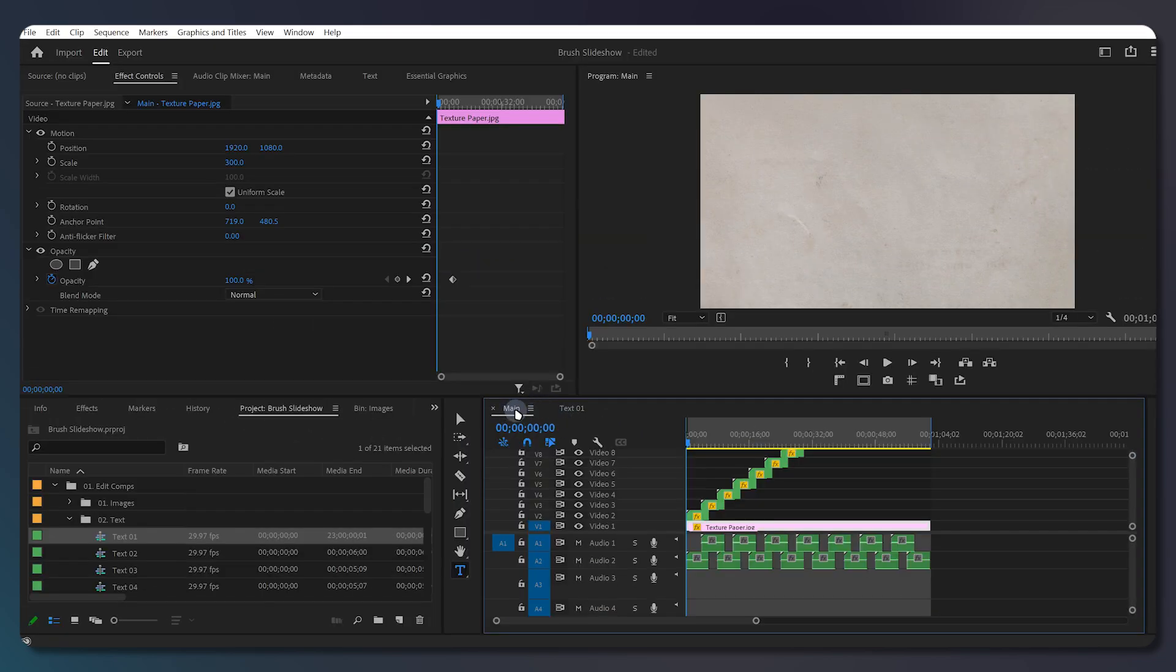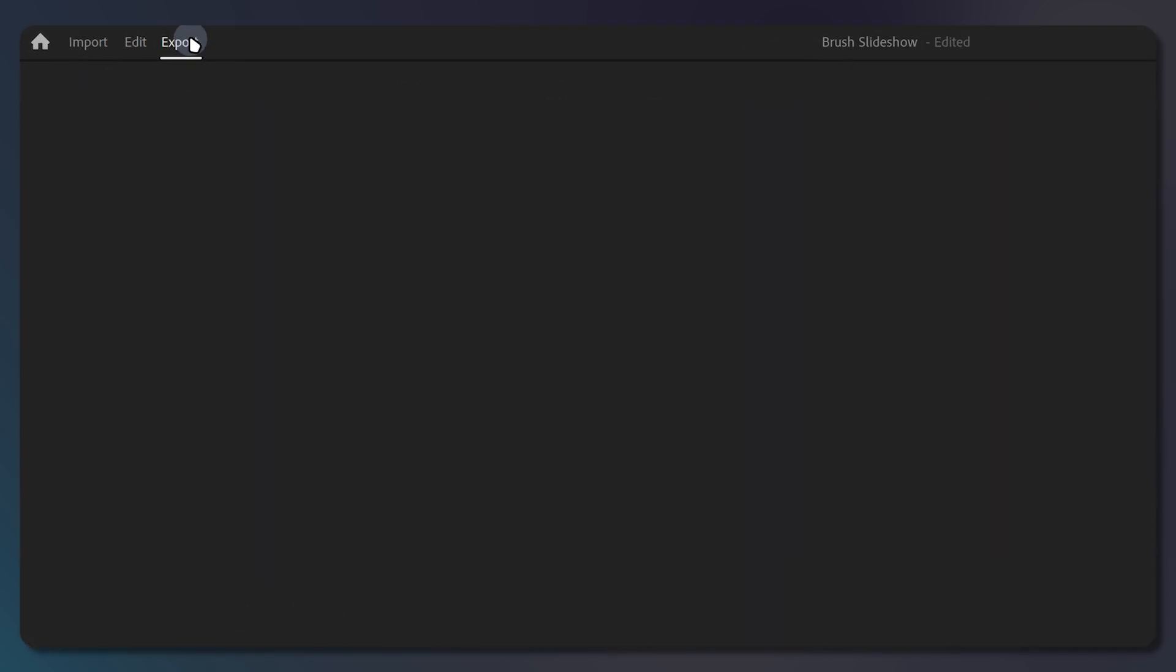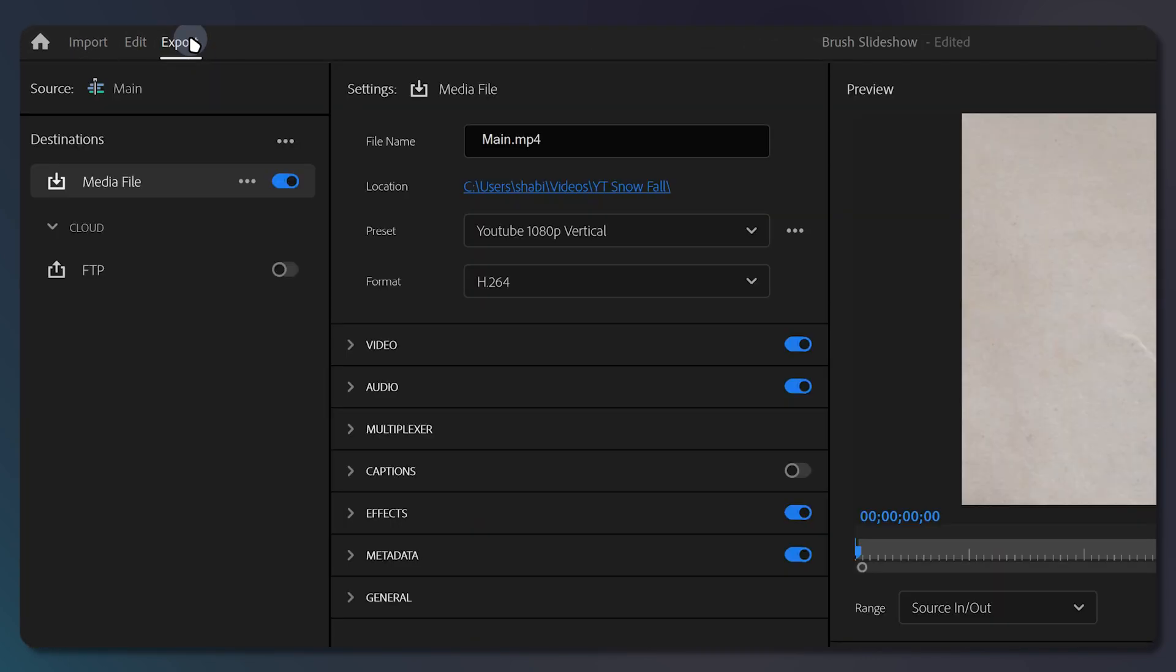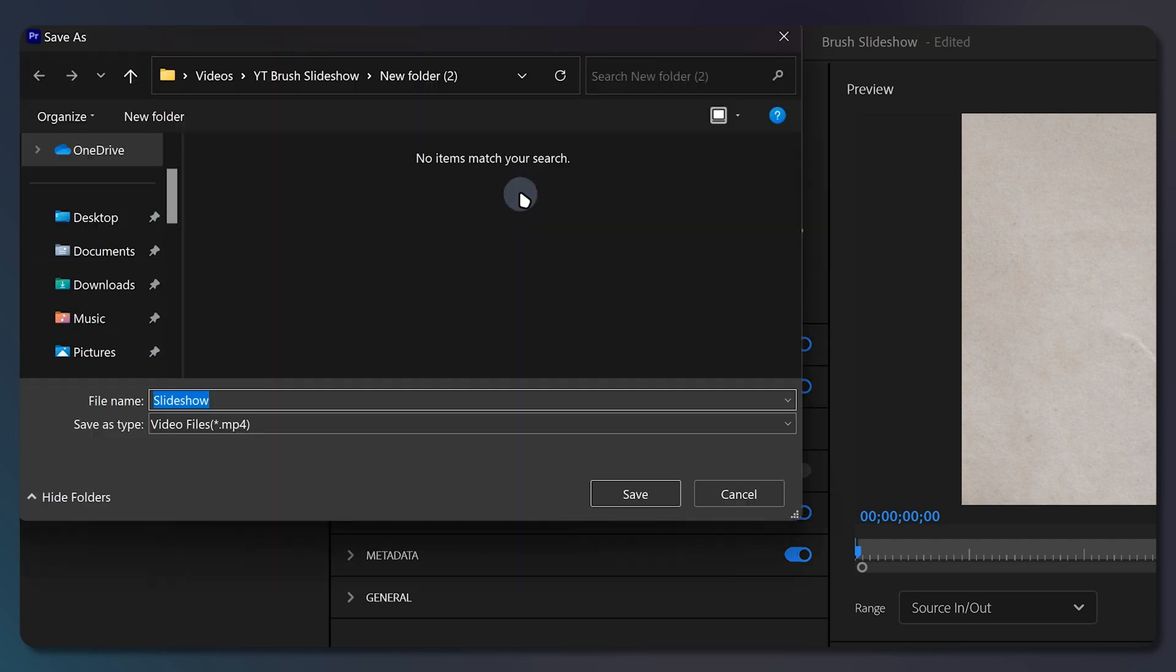To export our slideshow, navigate to the export window in the top left corner. Make sure media file is toggled on. Type your file name and select the location to save it.